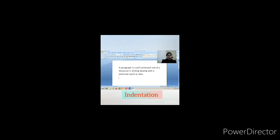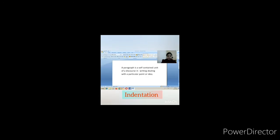The first thing you can do with a paragraph is indentation. Here in the Home tab, in the paragraph group, you can see two buttons — one for decreasing indent and one for increasing indent. When you click increase indent, the paragraph shifts to the right side. When you click decrease indent, the paragraph shifts to the left side.